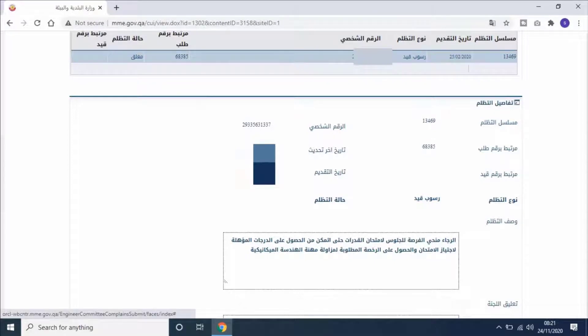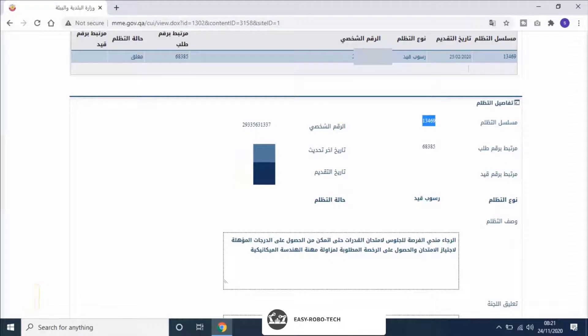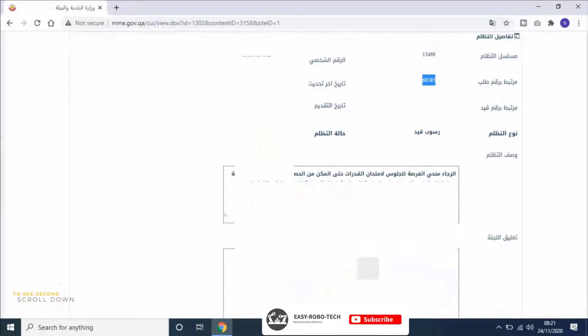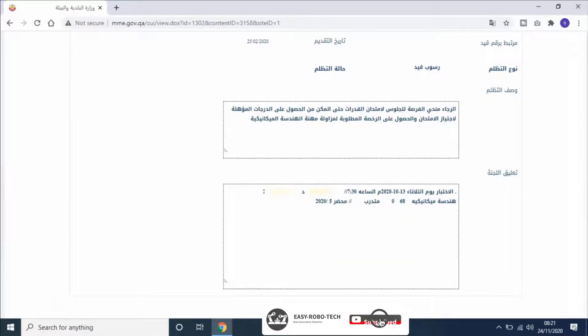And for the second exam application number, it's mentioned in Arabic as مسلسل تظلم. It means grievance series. To see the second exam result, scroll down.